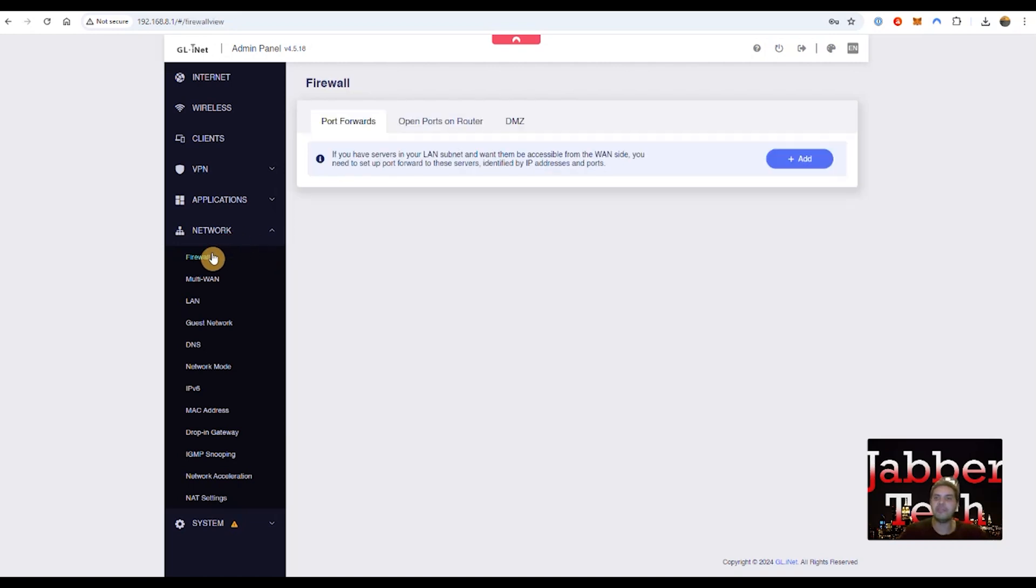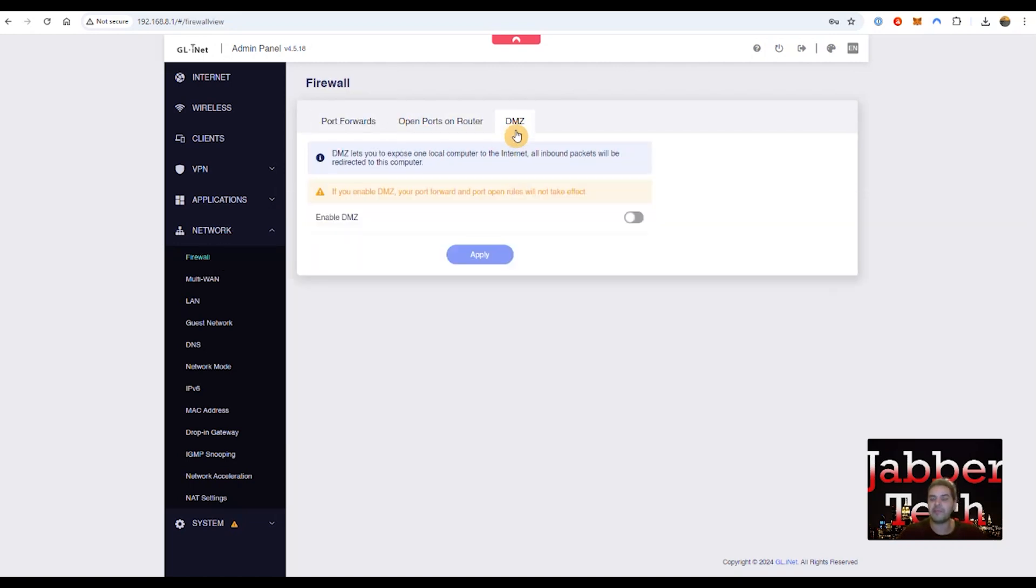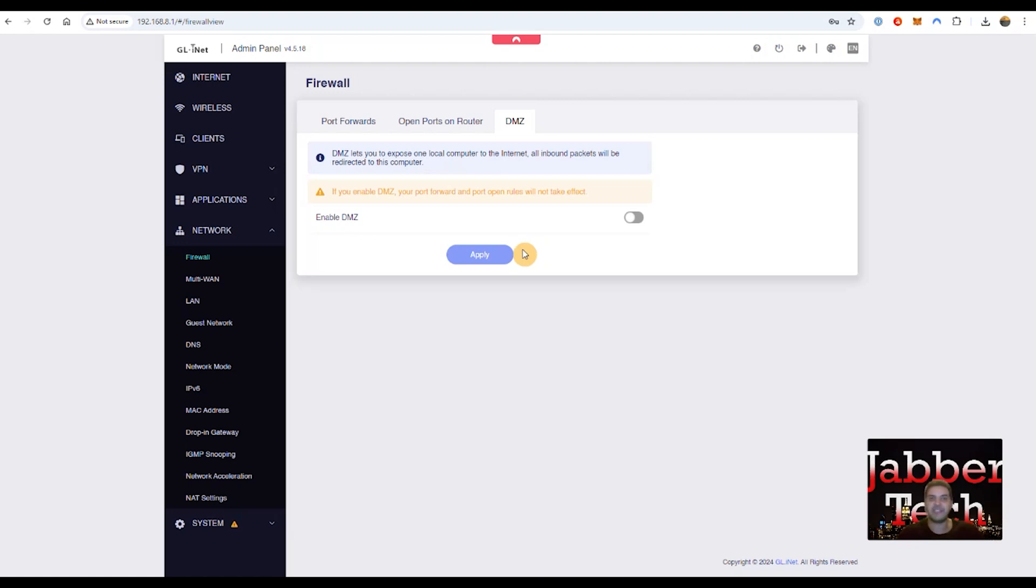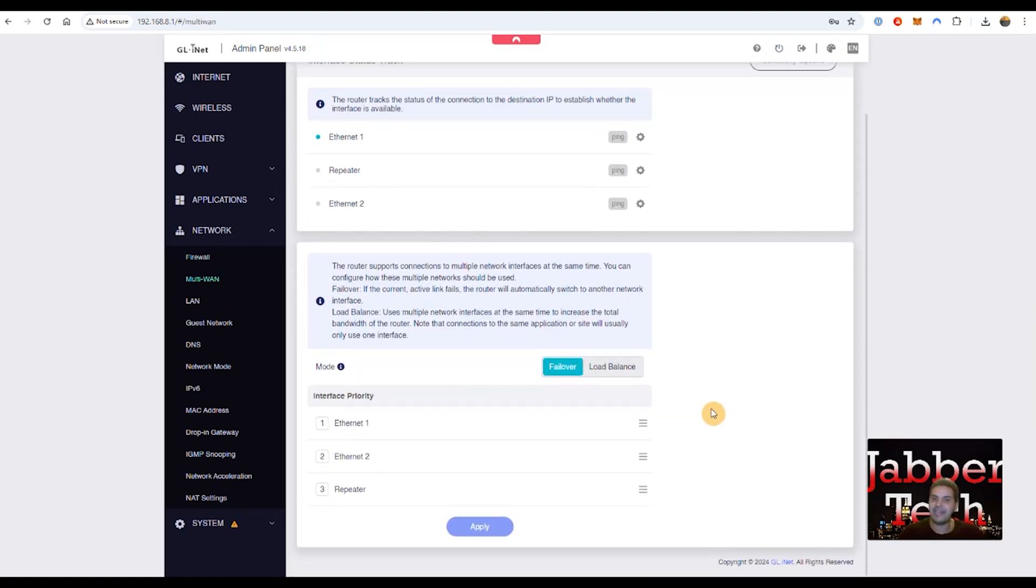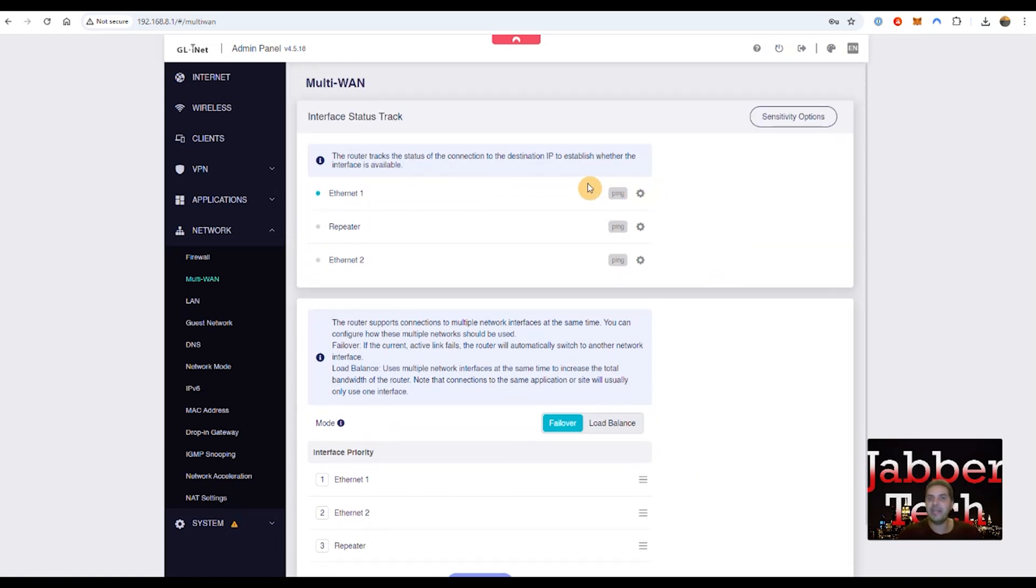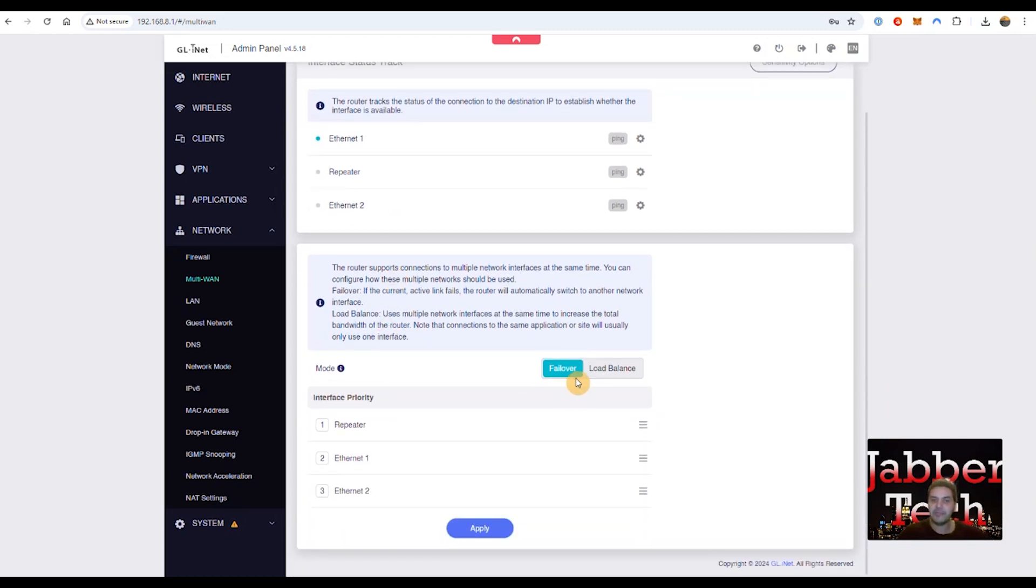Now going into a couple other settings, of course, you have a firewall, you can port forward, you can open ports on the router. You can have your DMZ host that allows unlimited, unregistered, unfiltered access to the internet. Perfect for maybe your PlayStation or something like that. You also do have that multi-WAN setting, which again, I think is really awesome. So you can enable it right over here in Ethernet one repeater, which is that Wi-Fi section, and the Ethernet two right there. So here's your failover. If one fails, it's going to revert to the other one. And you can change the order depending on the priority of each one of these connections.